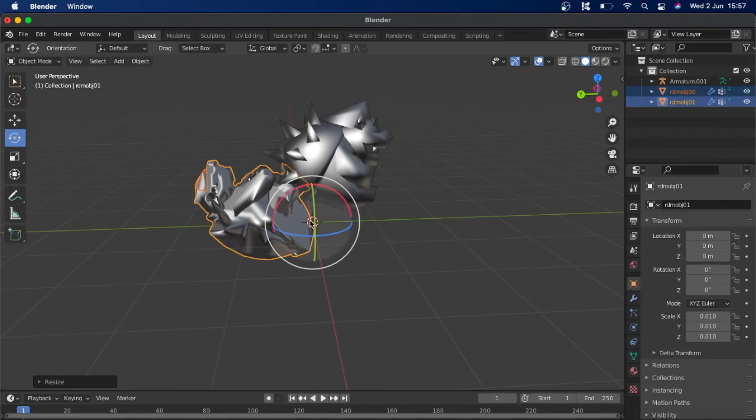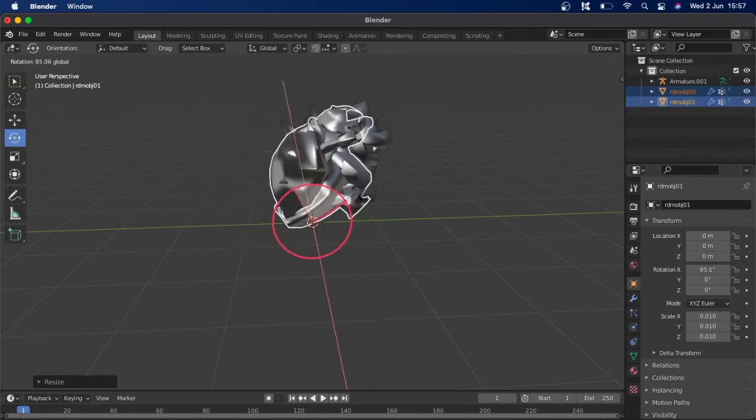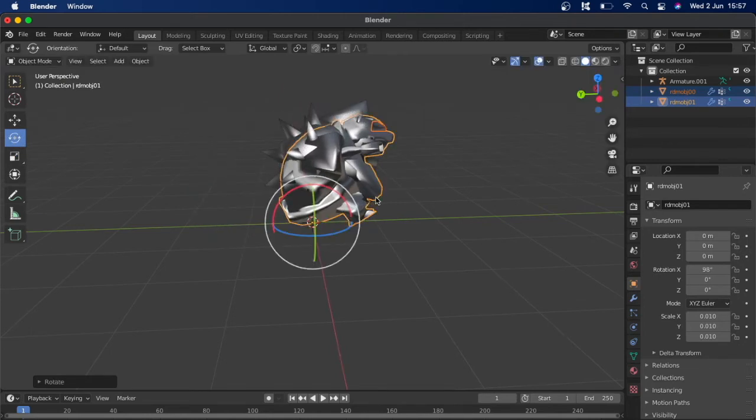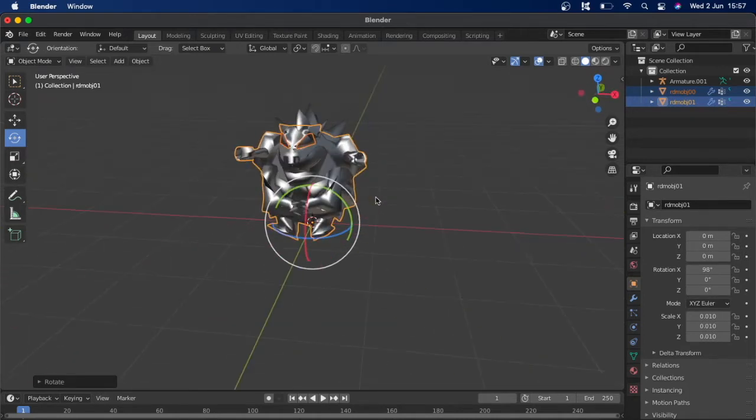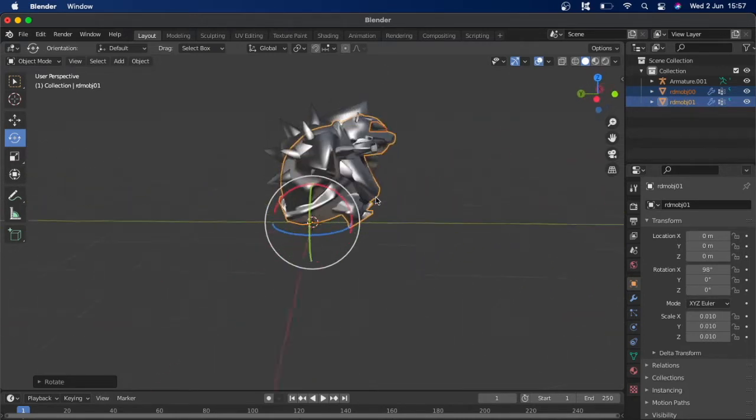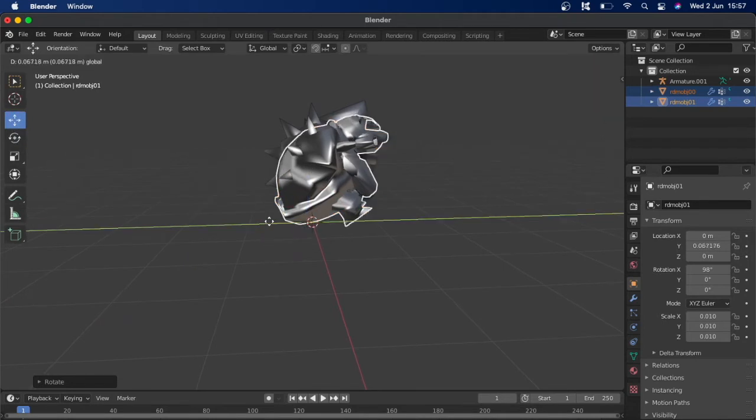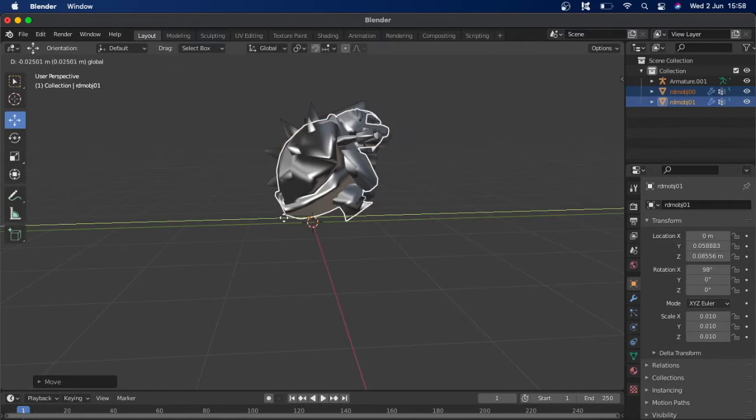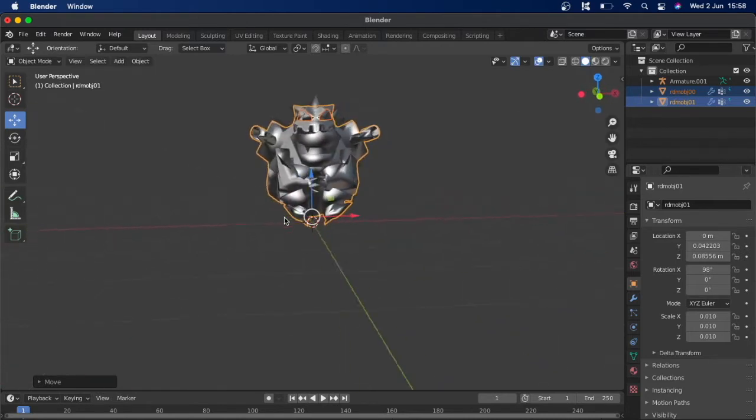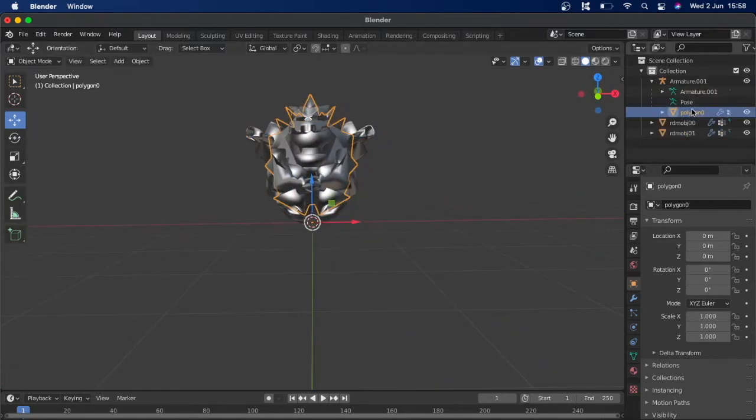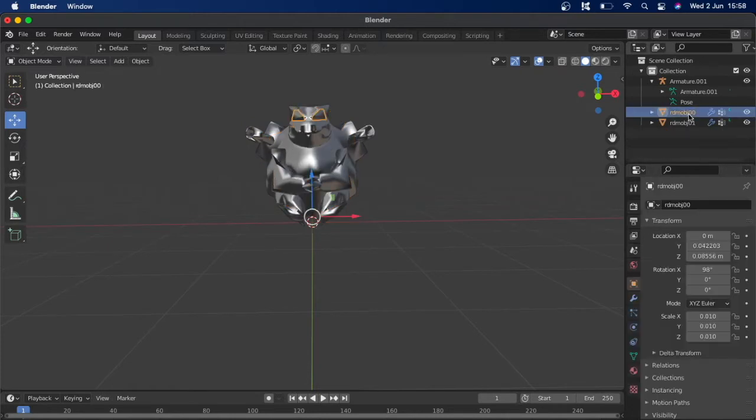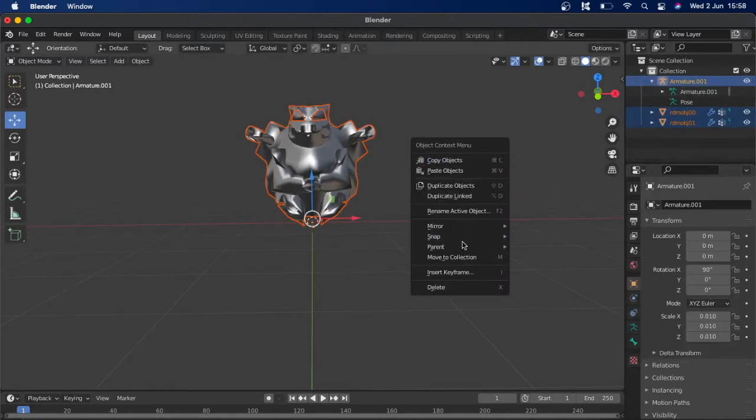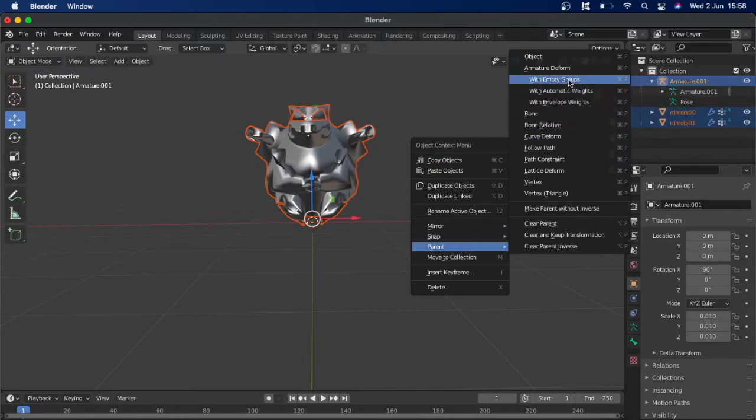So we can rotate that round so he's roughly in the same position. Once you've got it in the right position, what you're going to want to do is get rid of the Bowser polygon. And we can control, select them and parent it with empty groups to the armature of the LOD model.